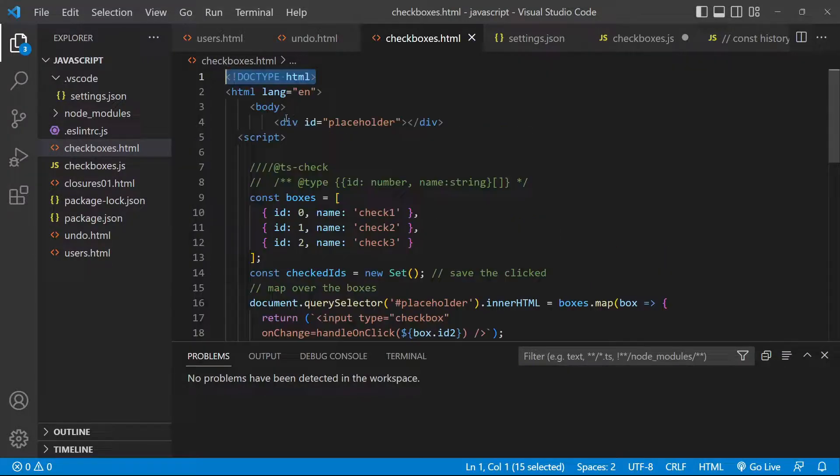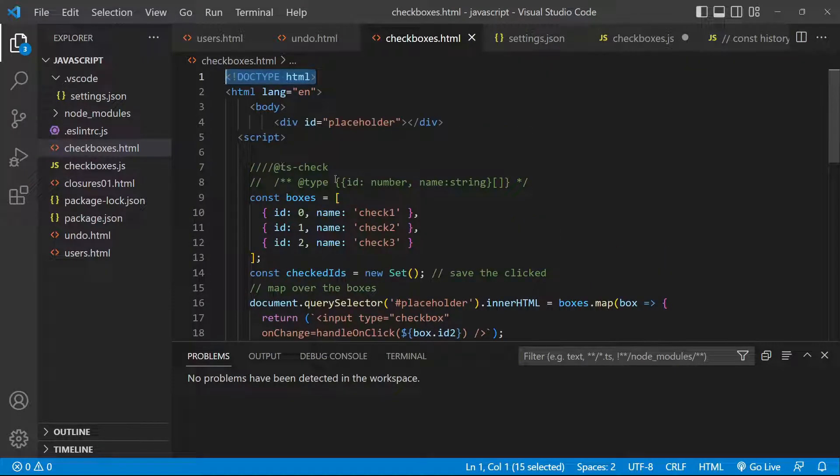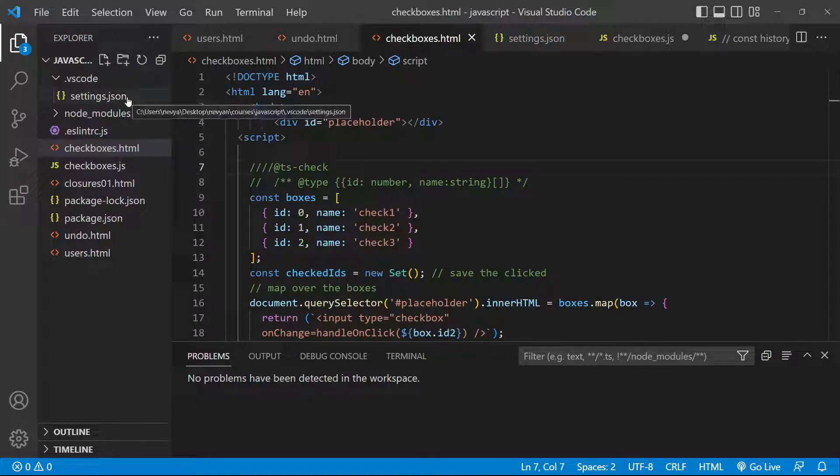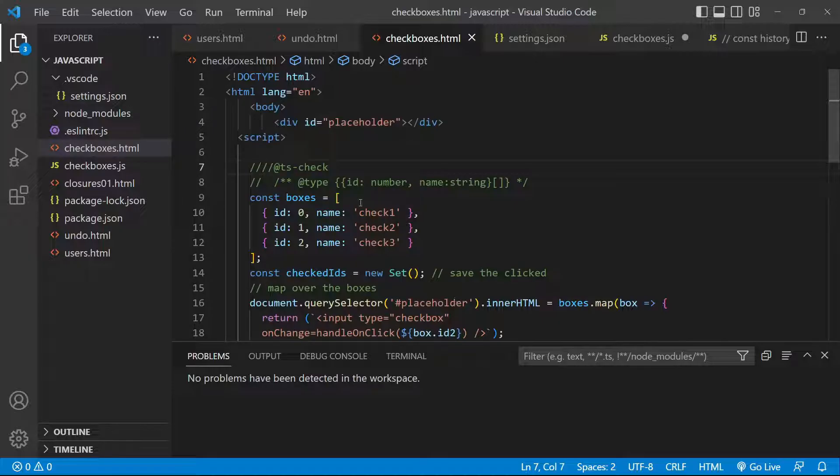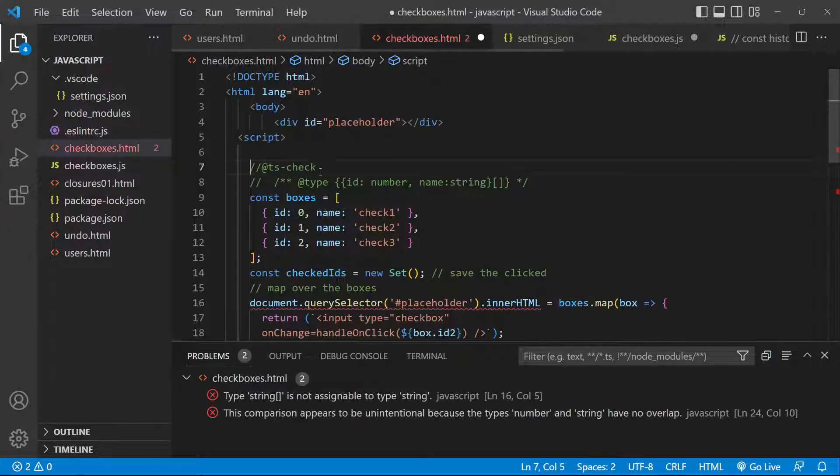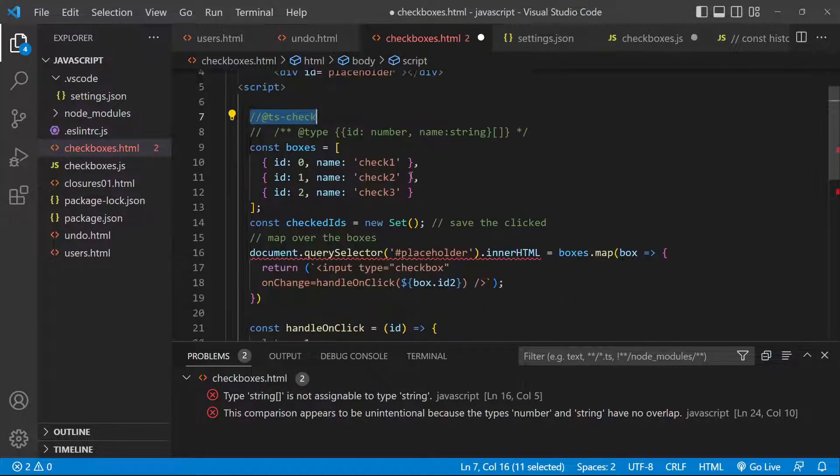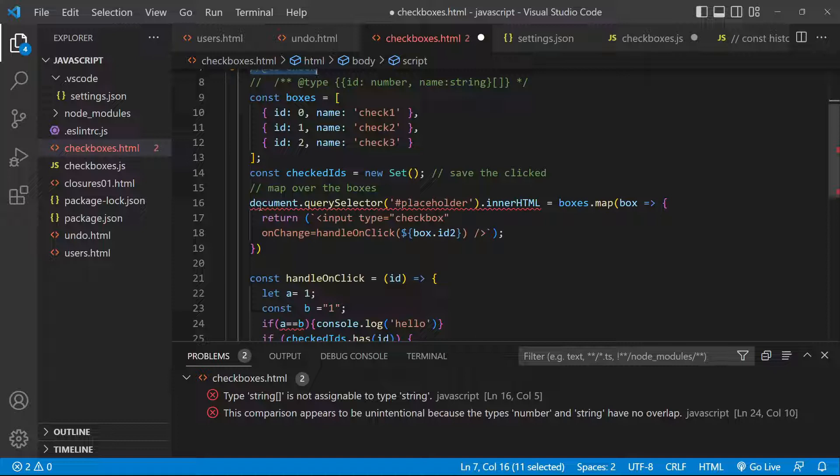One more thing: let's enable also in the beginning of our script which is inlined, so it's not in a separate file. That's why we were doing those changes inside of the settings.json and inside of the eslintrc.js. Let's enable the TypeScript check.